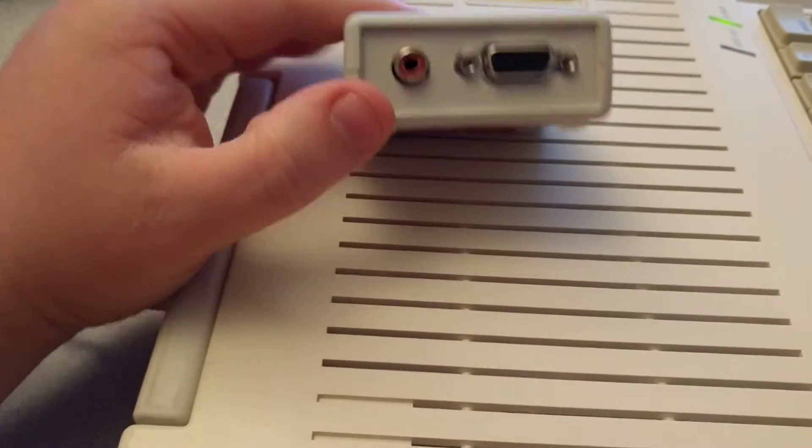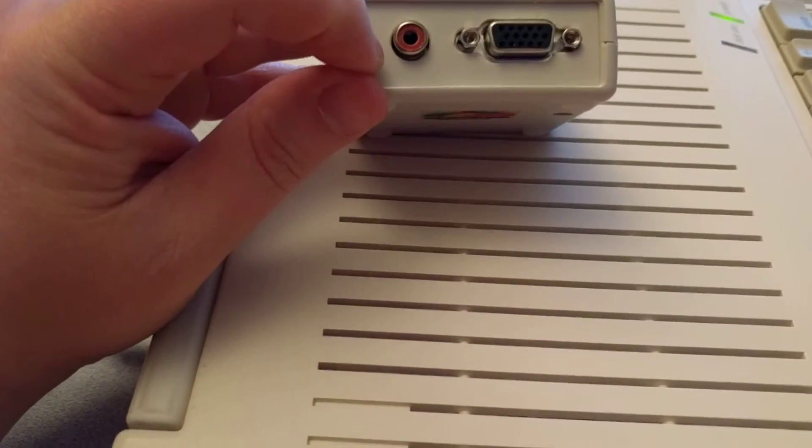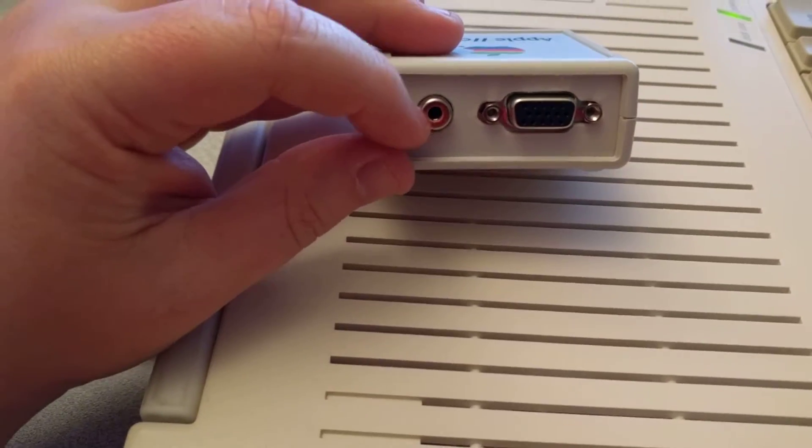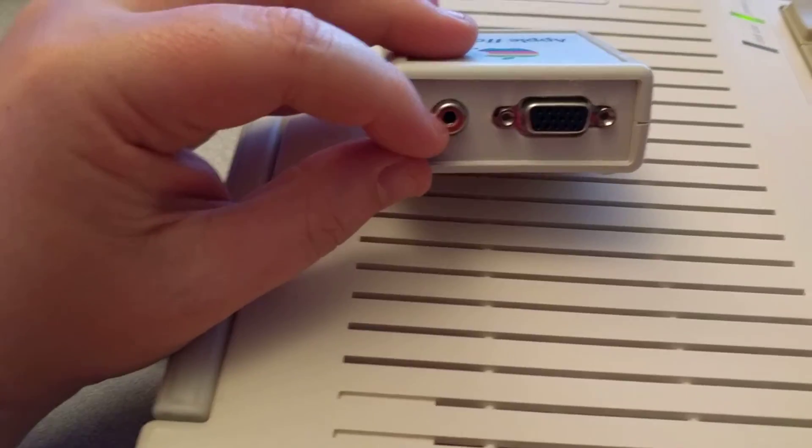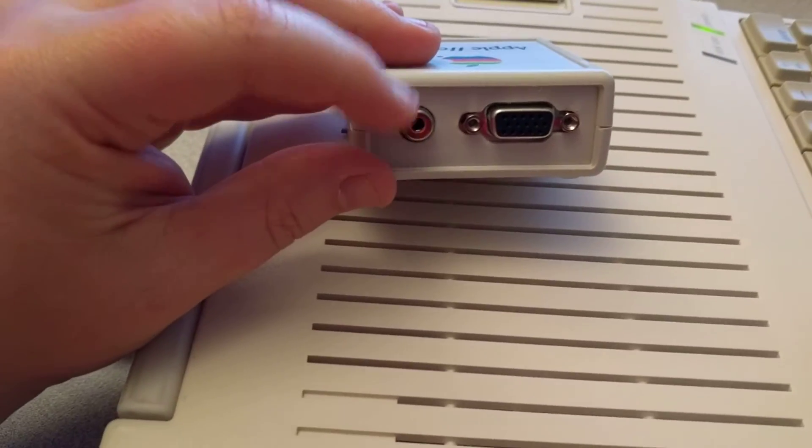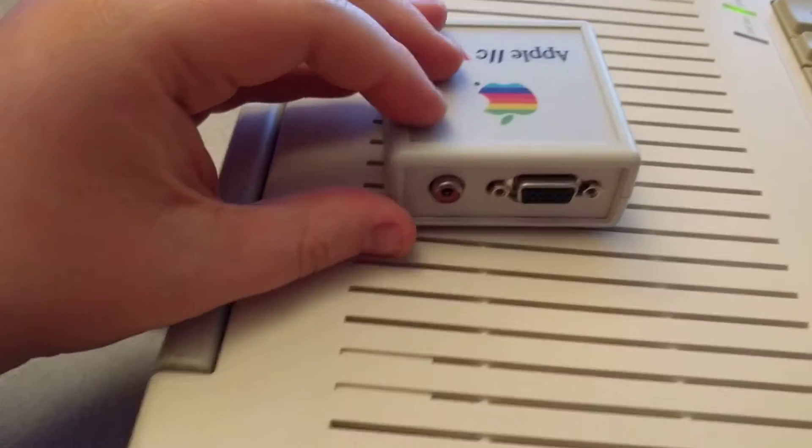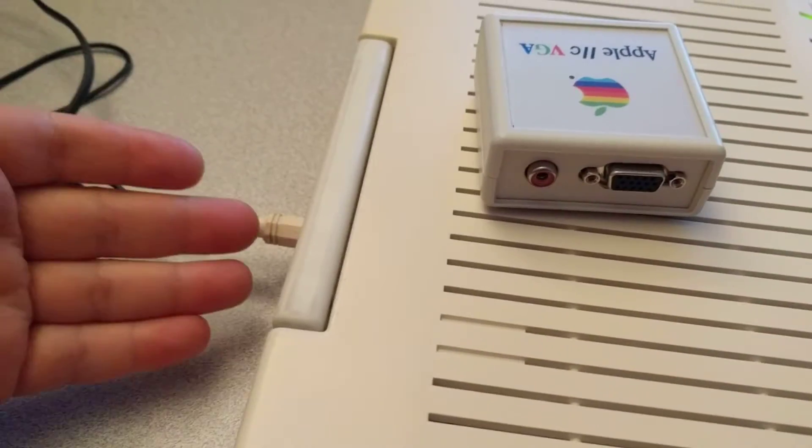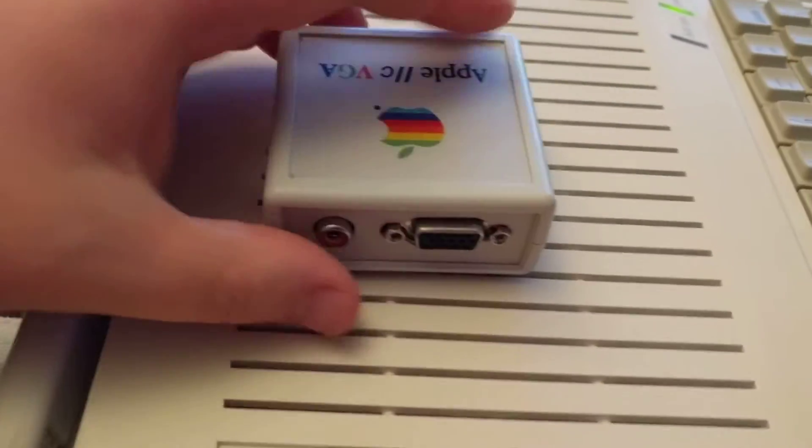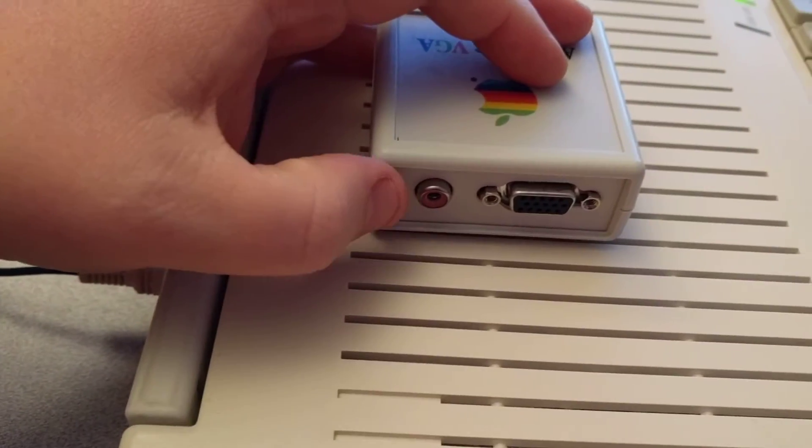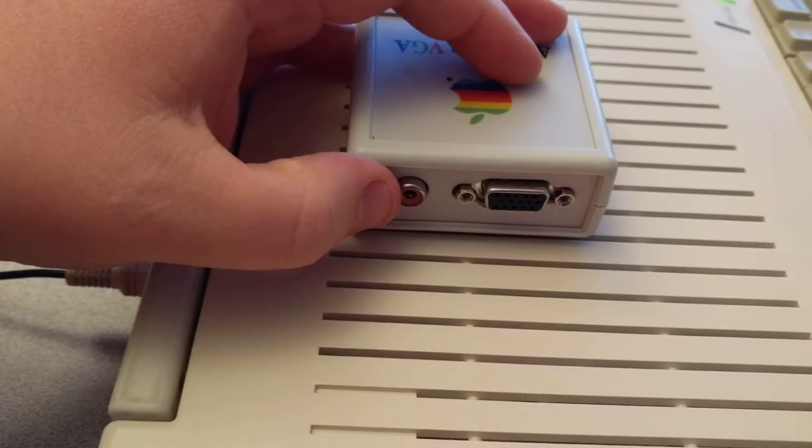Now the composite-out is kind of confusing, but from what I understand you can use it both to output composite just as you can standardly, or it can be used simply to output the audio.